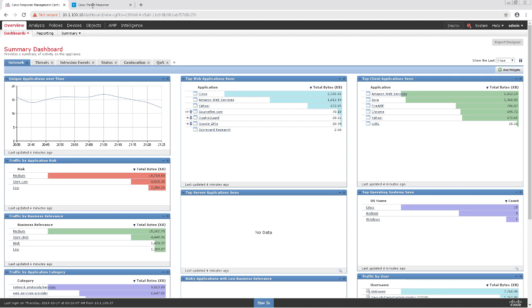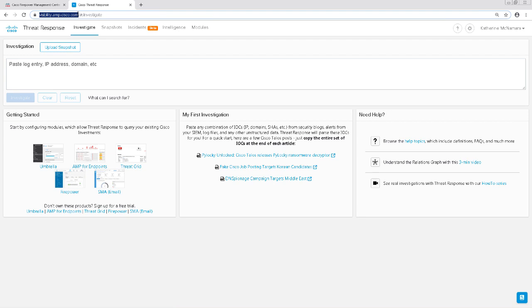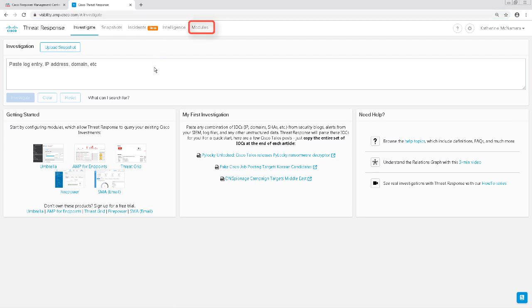To start out this configuration, I'm going to navigate to Cisco Threat Response at visibility.amp.cisco.com. Next, we'll want to enable the module for Firepower, so we'll navigate to Modules on the top right.